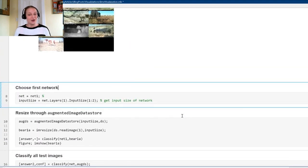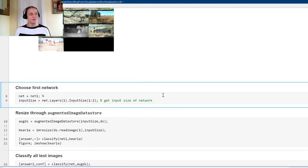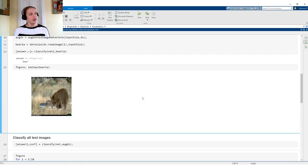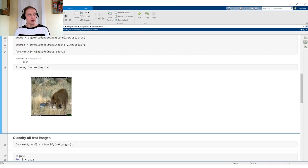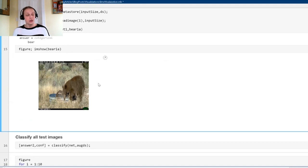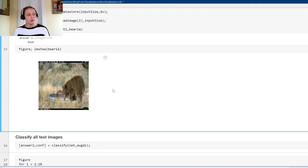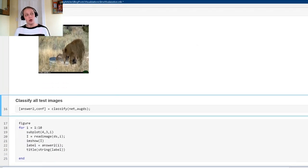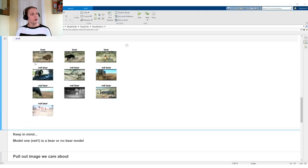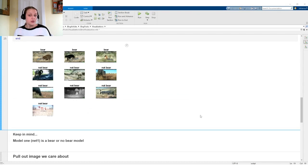We can select the network and see what predictions look like for these test images. Here I select one bear and it's classified as a bear, so at least for this image the model is working properly. Using all of our test images, you can see that the bears are classified as bears and everything else is not a bear — the model is working properly.